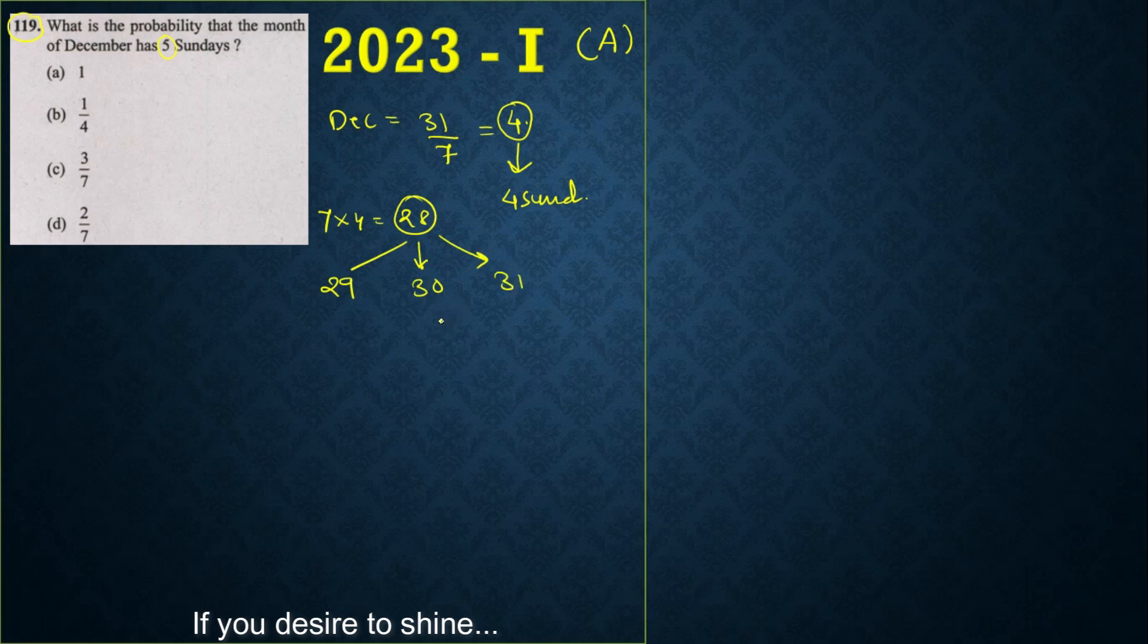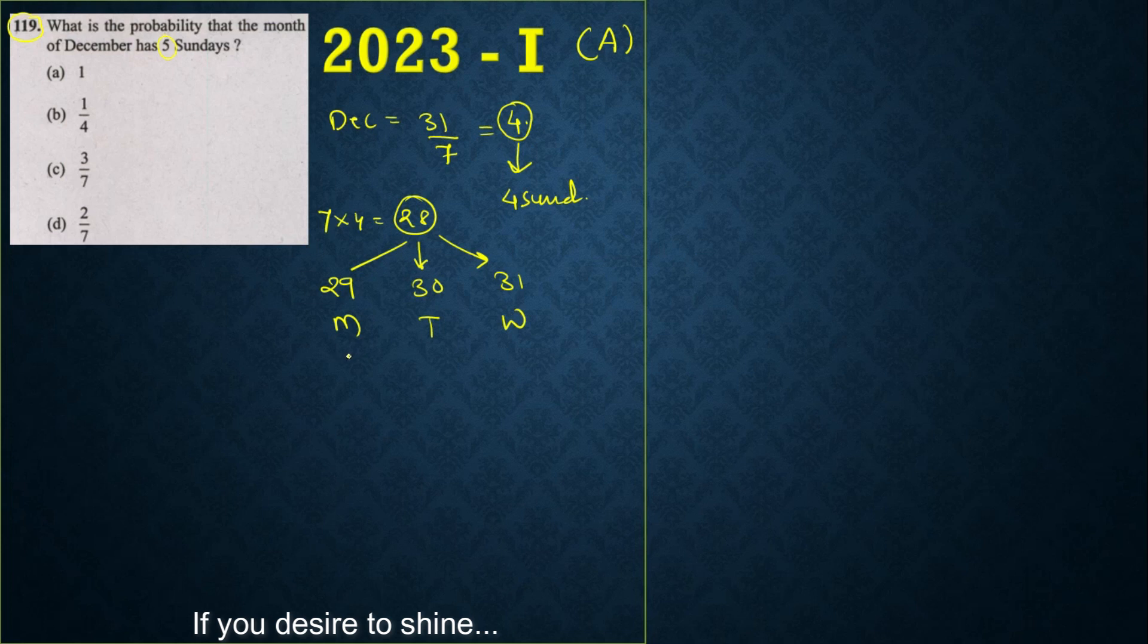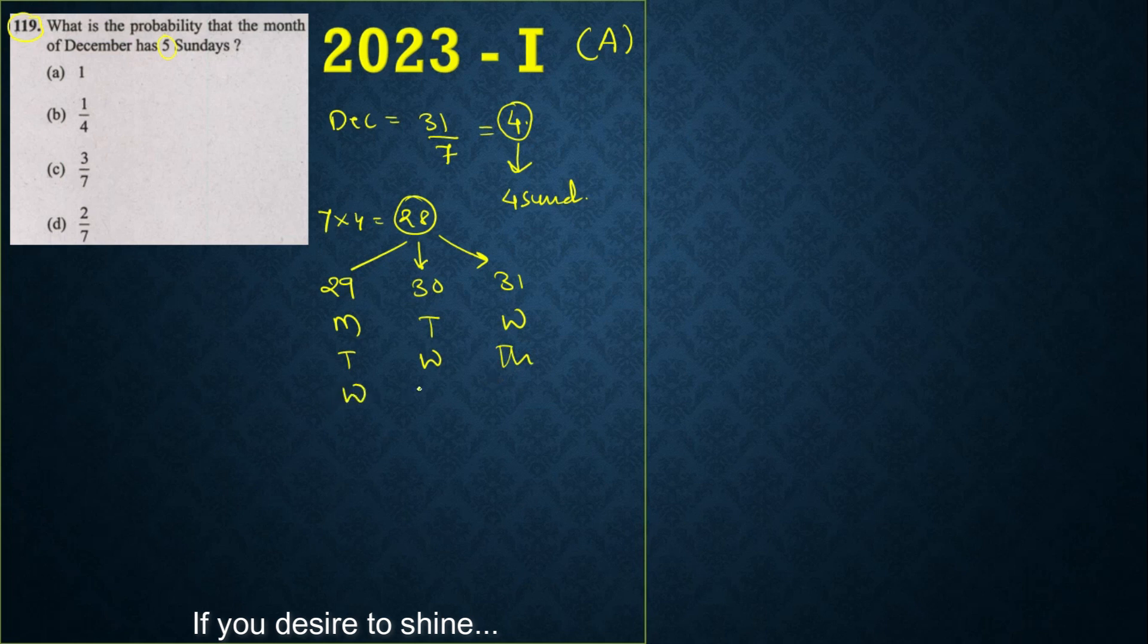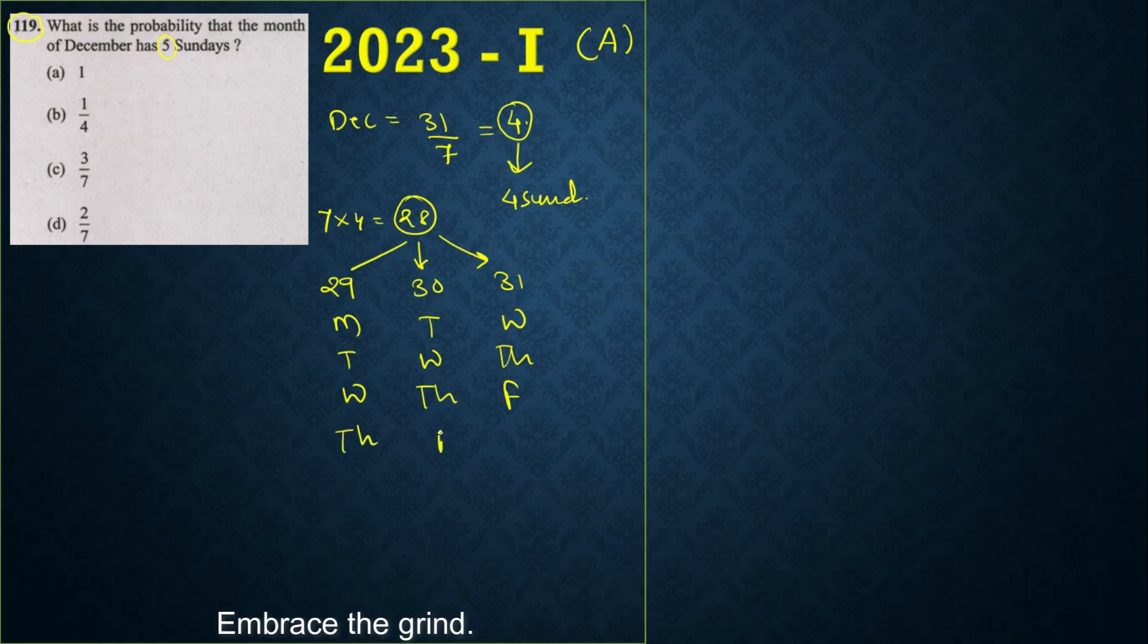Now these 3 days could be anything. Let's start with Monday, Tuesday, and Wednesday. Or we may have starting with Tuesday, Wednesday, Thursday. Or you may have starting with Wednesday, Thursday, Friday. Or Thursday, Friday, Saturday.